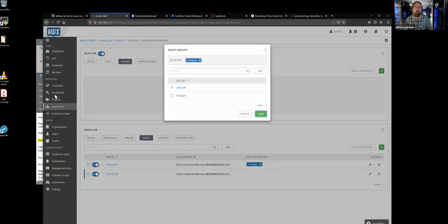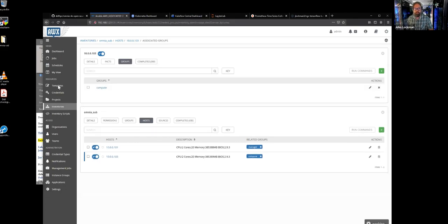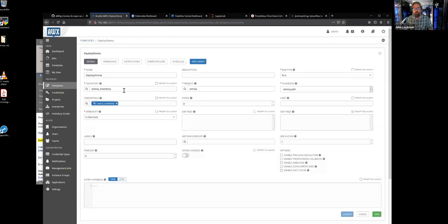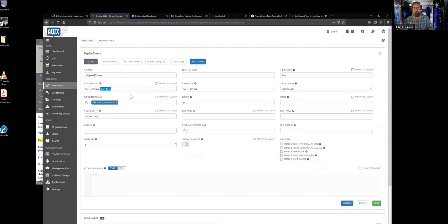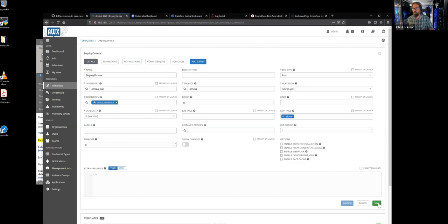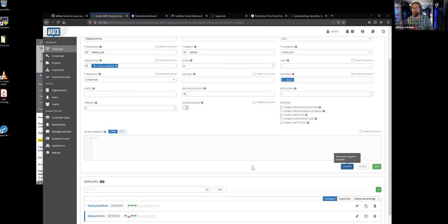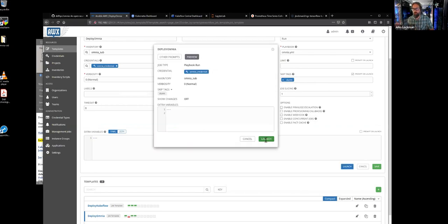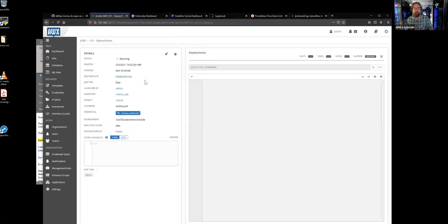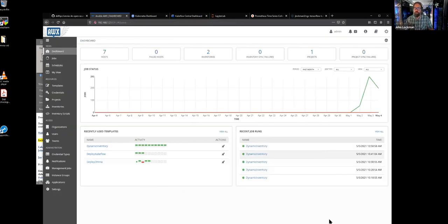We'll make this one a compute, then come into our templates again and deploy Omnia on a different inventory set. Maybe on this one I don't want to do Slurm — I'll just do Kubernetes on this one. We can skip through different tags: either skip the Kubernetes side or skip the Slurm side. We'll save that and launch it off. Now I have these other two nodes kicking off into a Kubernetes system. We don't have to sit there and watch it — people can now go build and destroy systems at will, however they like, and keep giving these interfaces to the people who need them.